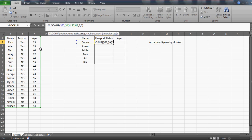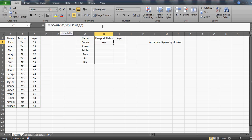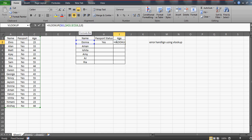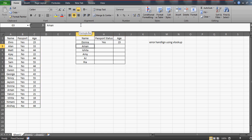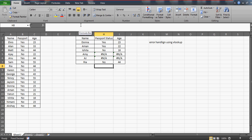This is going to be the column index number. In this case it's passport, so I have written the second column, and I need the exact match so I have written 0. Let us press Enter and drag this formula over here. Since age is on the third column, I'll change this to 3.